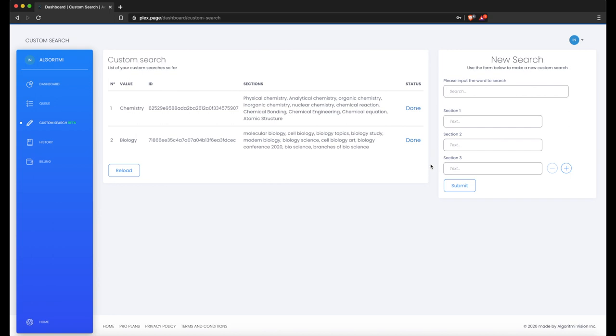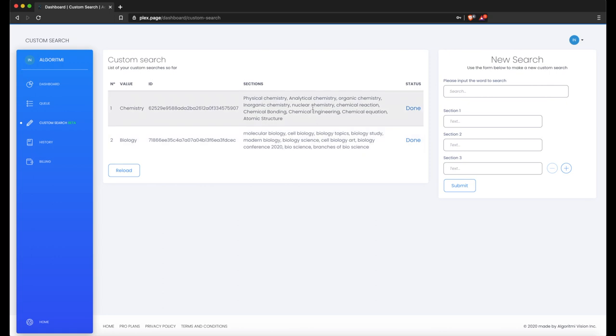In the Custom Search section, on the left part is a list of the custom searches you've already made. You can press the Done button on an existing one to view it, but now let's use the custom search feature to create a new one.